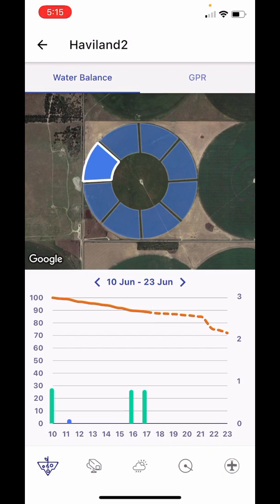On the GPR and water balance page, at the top under the name of the field there are two tabs. For the water balance tab, this is showing AP's unique water scheduling. You can choose which slice you'd like to see. The bottom scale shows dates, the columns on top represent inputs — blue for rain and green for irrigation. The right scale is in inches and the left scale shows from wilting point to field capacity, relating to the orange line of evapotranspiration.